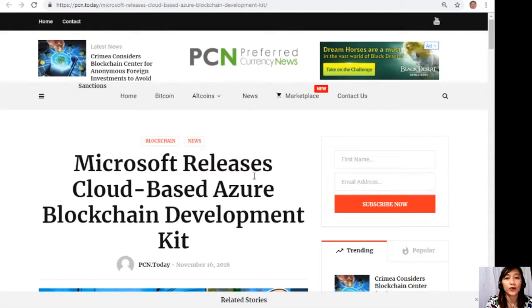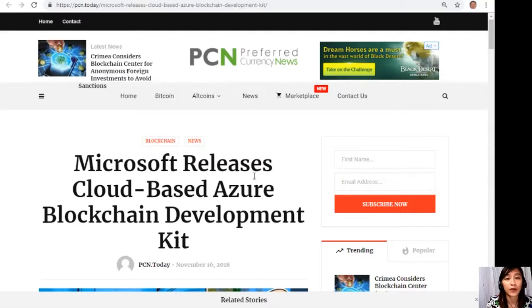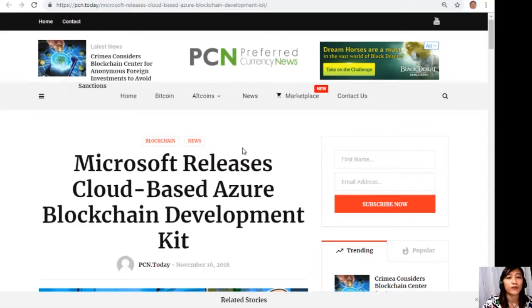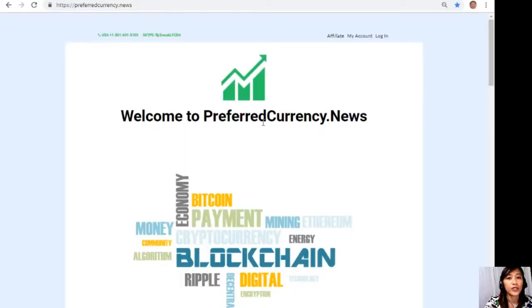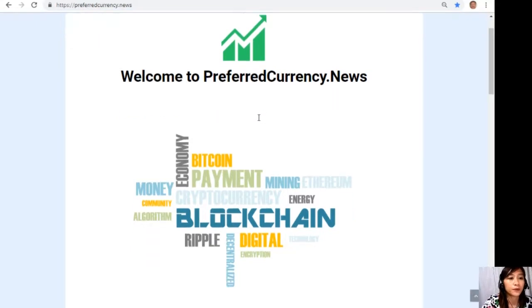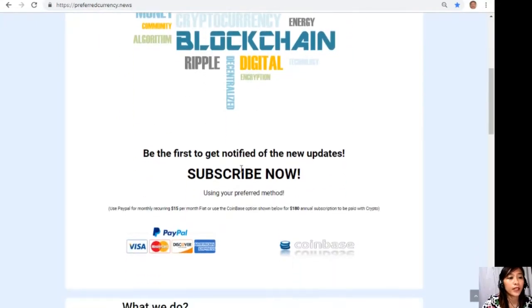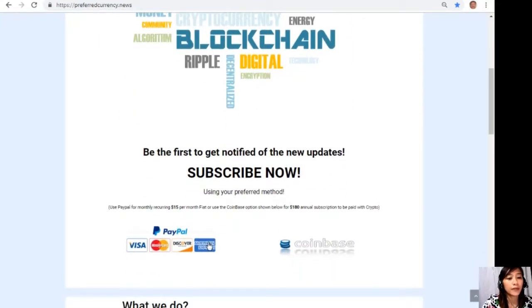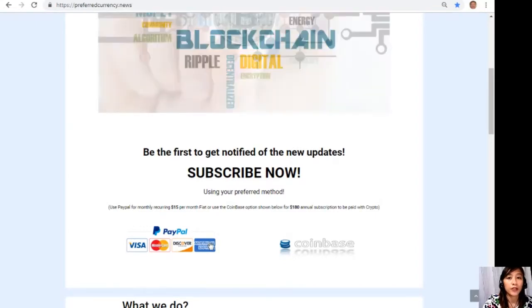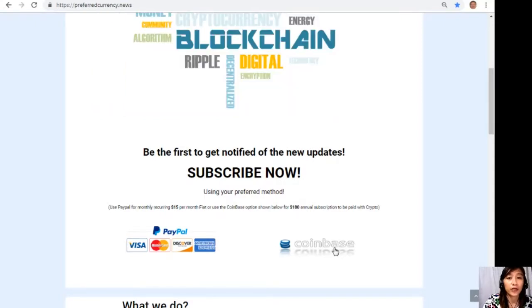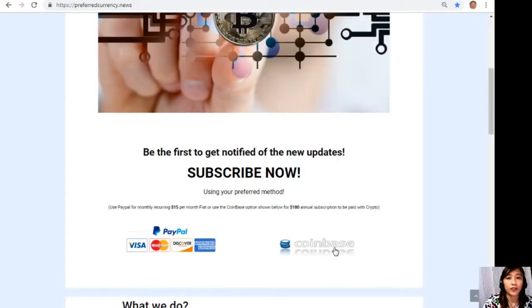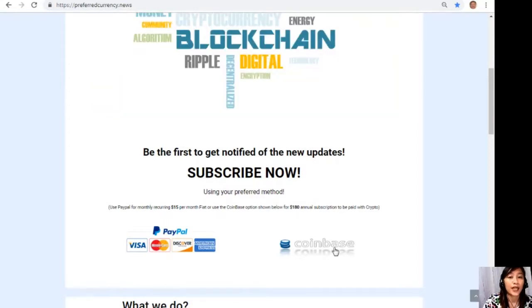And of course you guys could have your own copy of our news that are directly sent to your email, simply by going to the website preferredcurrency.news. Now guys, once you're in the website all you just have to do is go down and click on the link PayPal where you can pay $15 US dollars per month on a recurring basis, or you can also pay at Coinbase for only $180 per year with your favorite crypto handled by Coinbase.